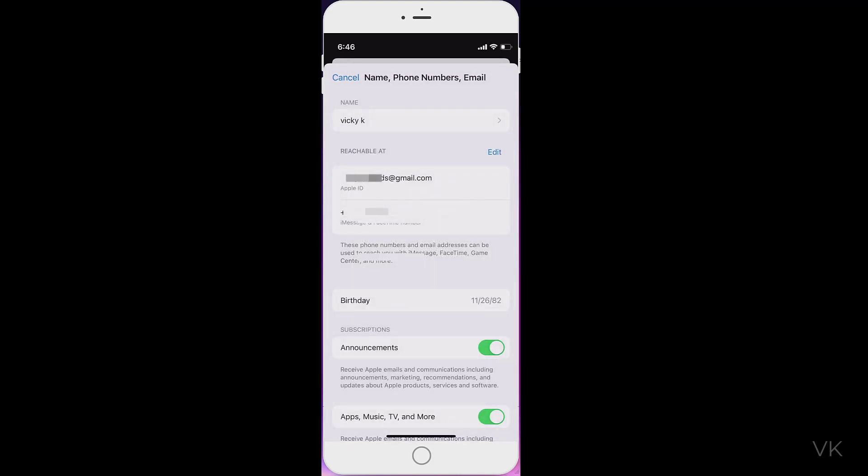So that's it, friends. Without losing your data, you can change the Apple ID on your iPhone. Hope this video is helpful. Thank you so much for watching. Please put your comments and feedback. Thank you, bye and take care.